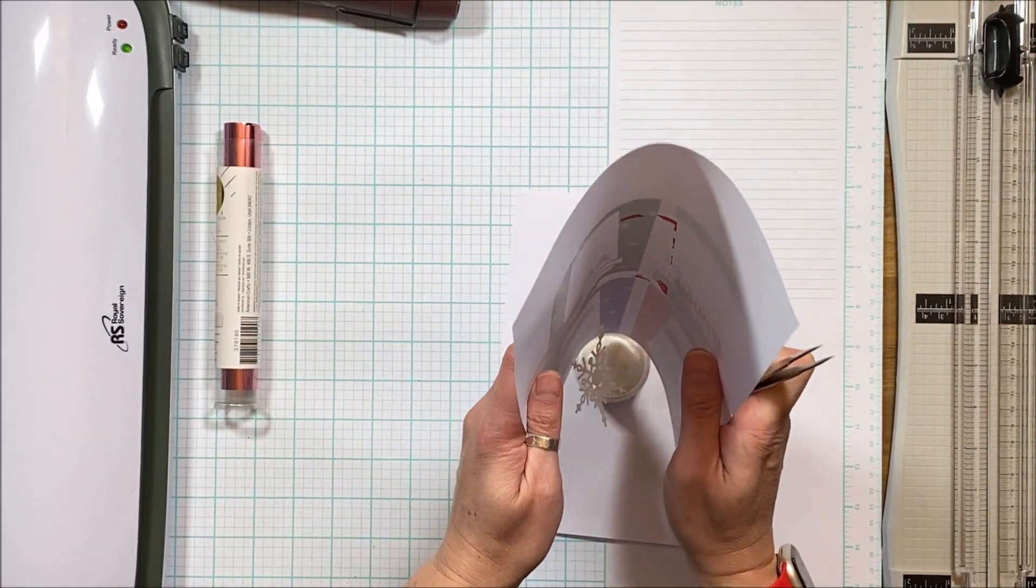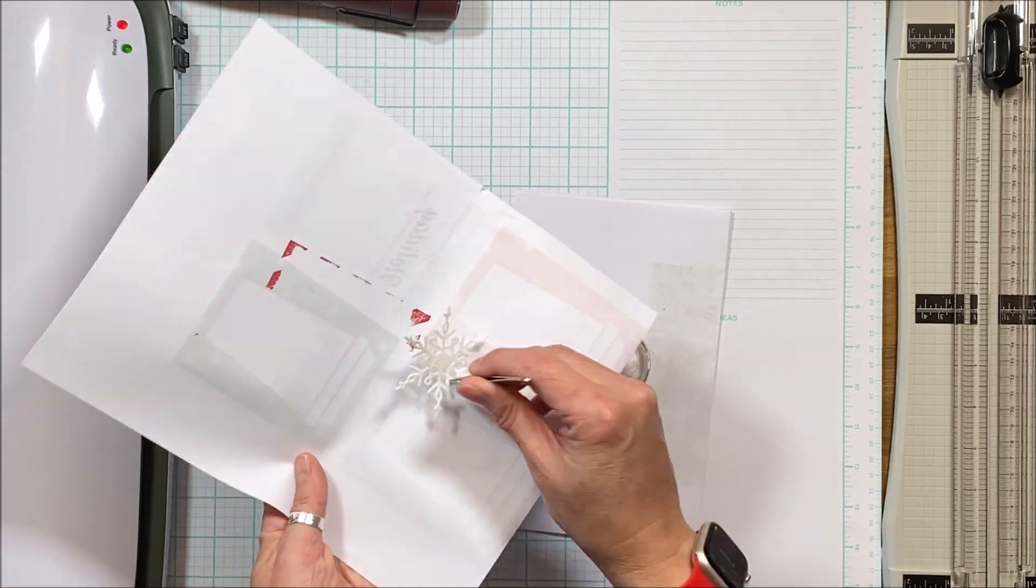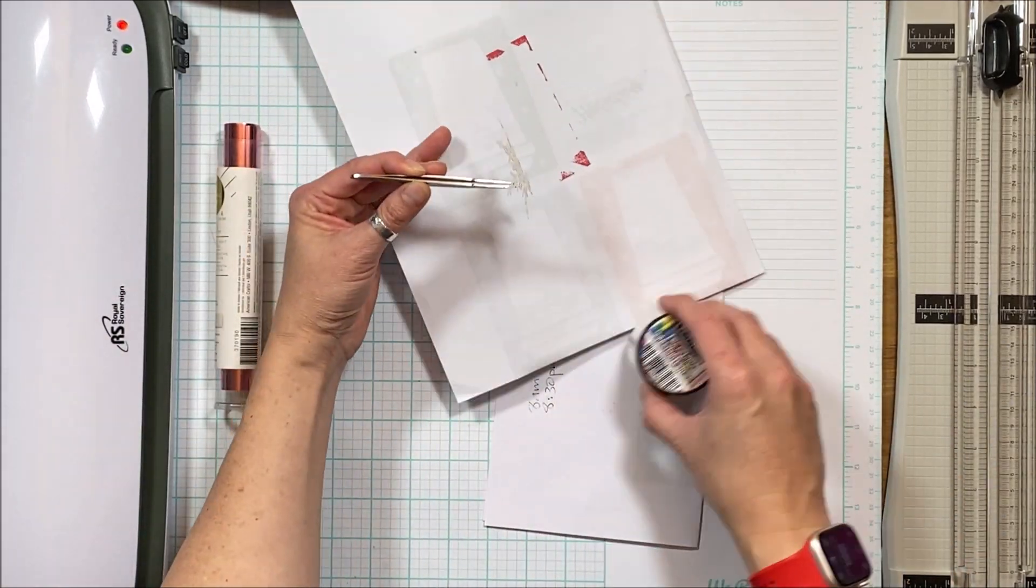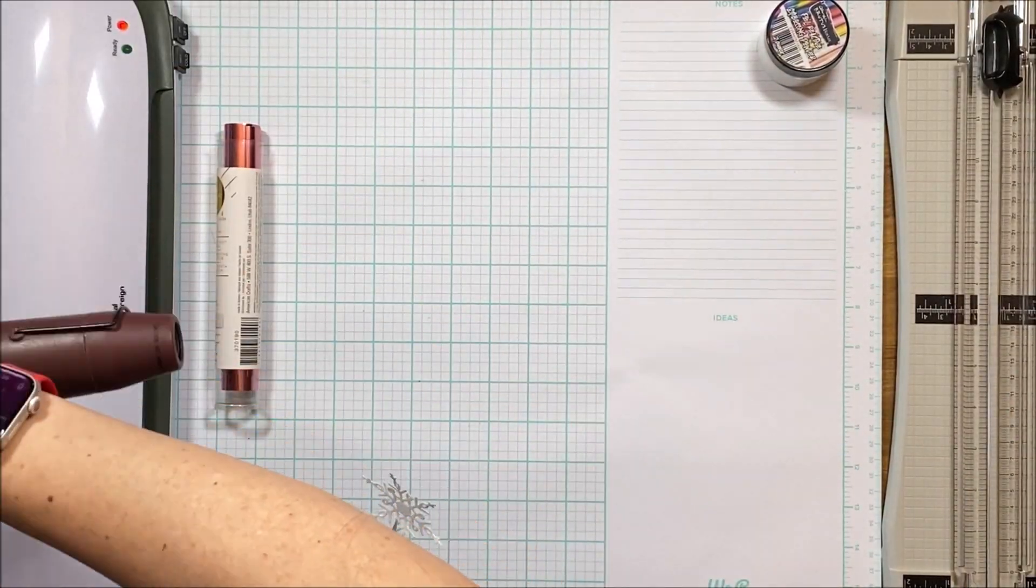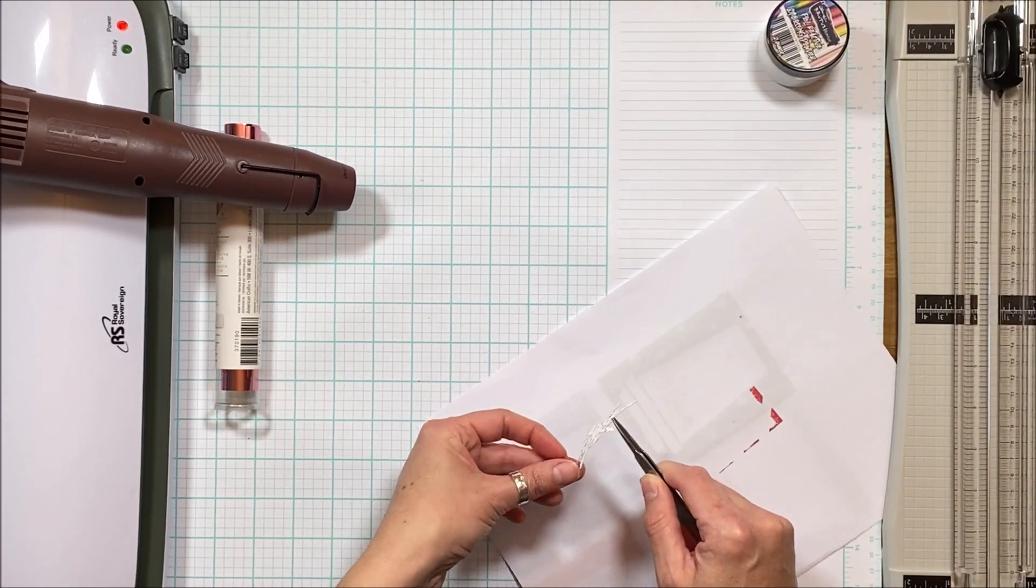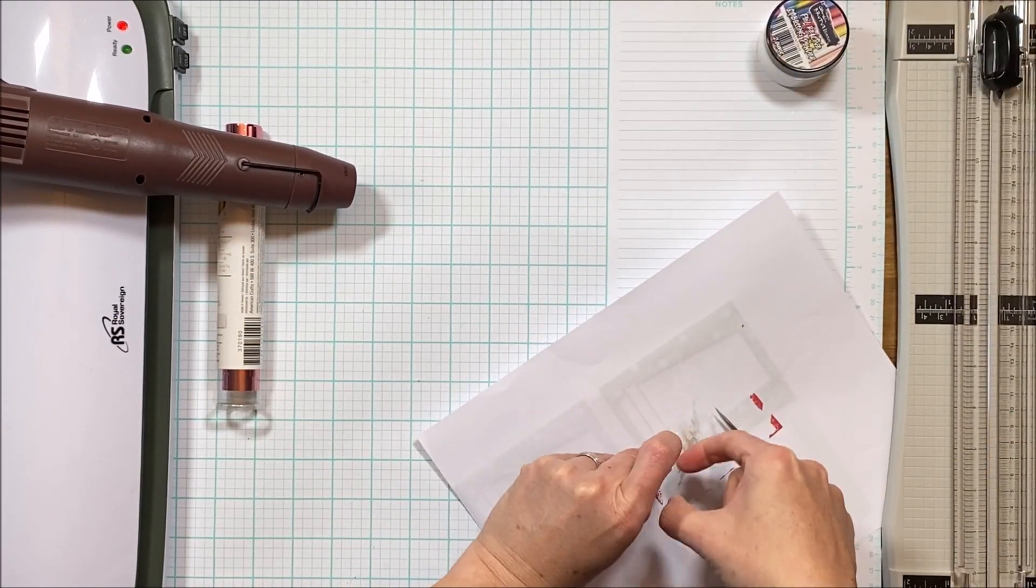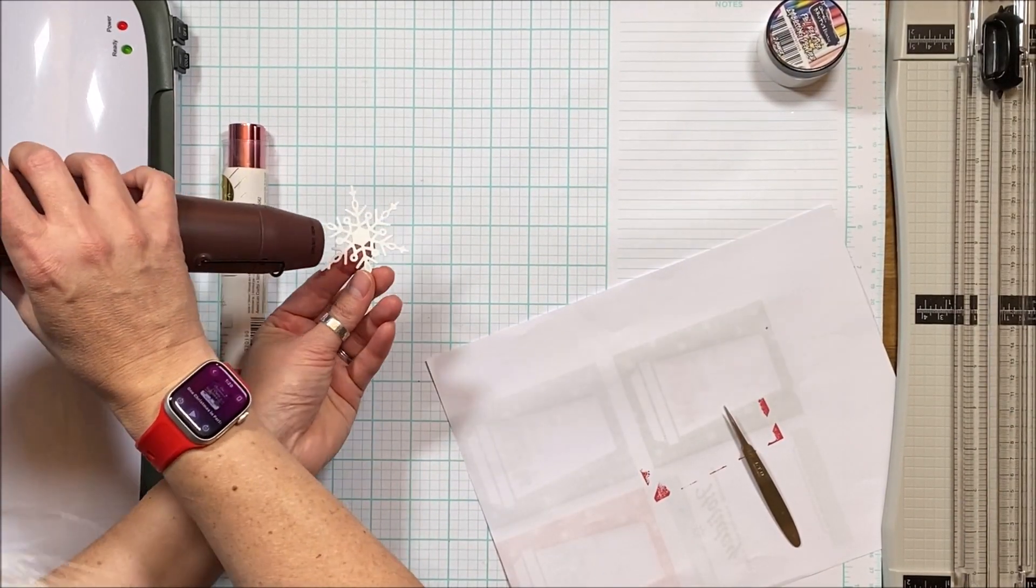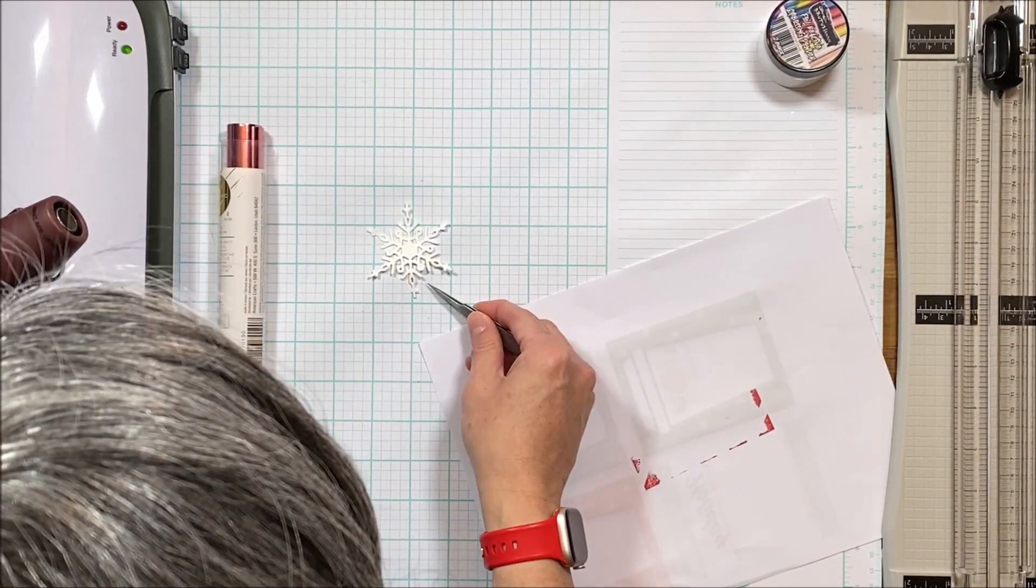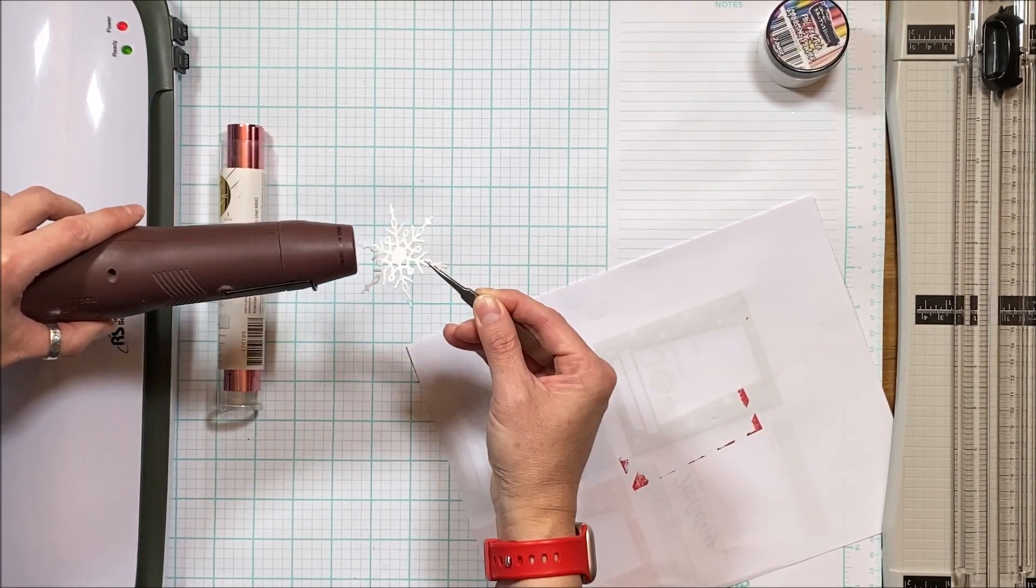So I am heating up my hot laminator. I did try this previously with the Minc and had very limited success. I also tried this with a stamped image and also had limited success as well as tried this with a phrase stamp.